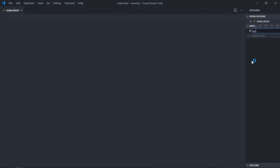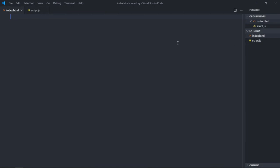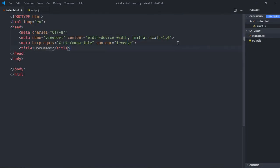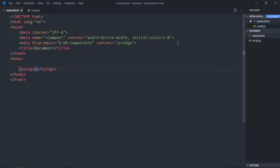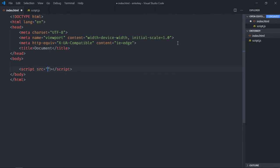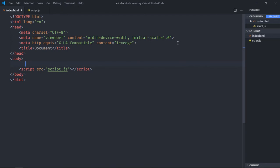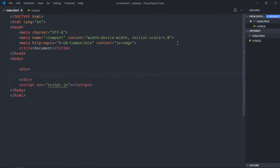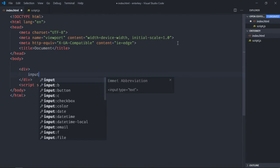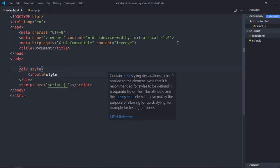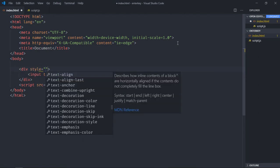Same process, basic structure. Include our script file. Now we need an input element. Let's align it in the center.